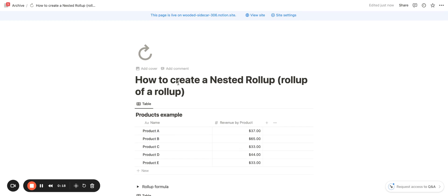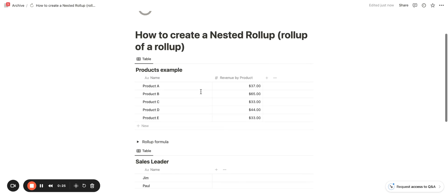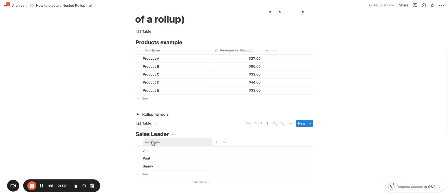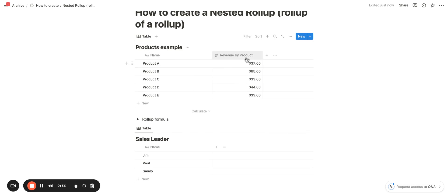And this template will be in the descriptions. You can duplicate it and view the formulas as you want. So in order to get started, I have started with two different databases, a products database and a sales leader database. So my products database already has all of my products listed as well as the revenue by product.